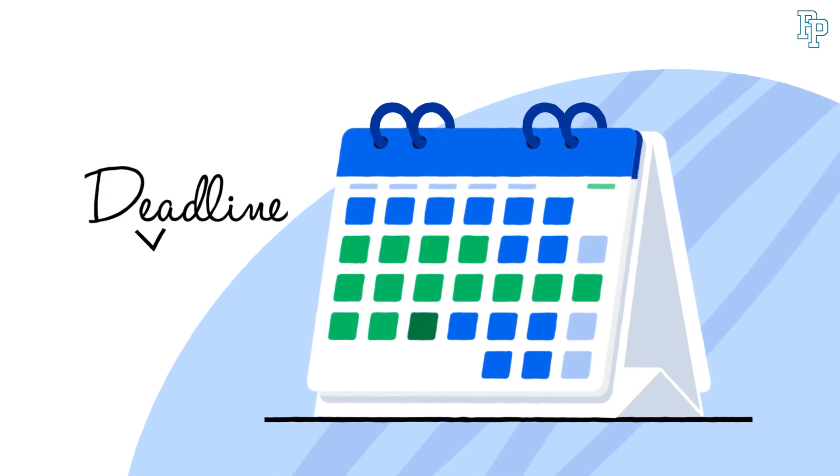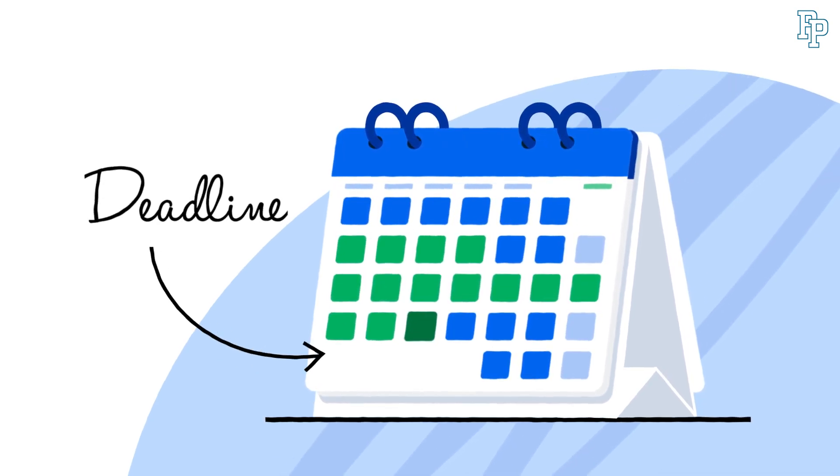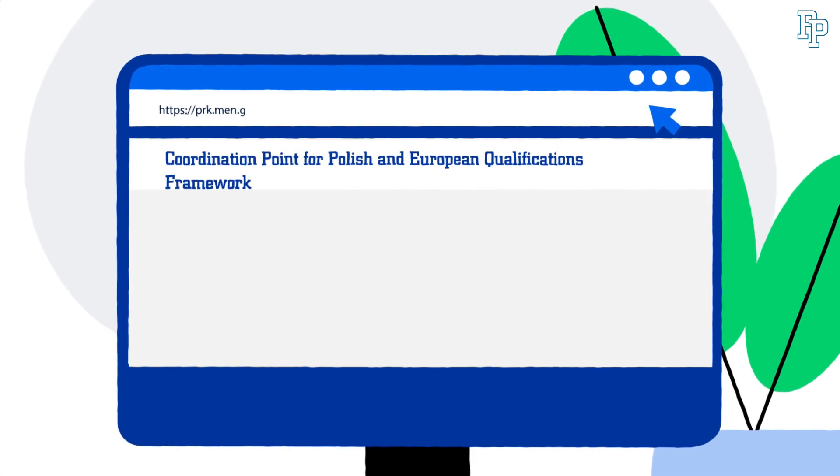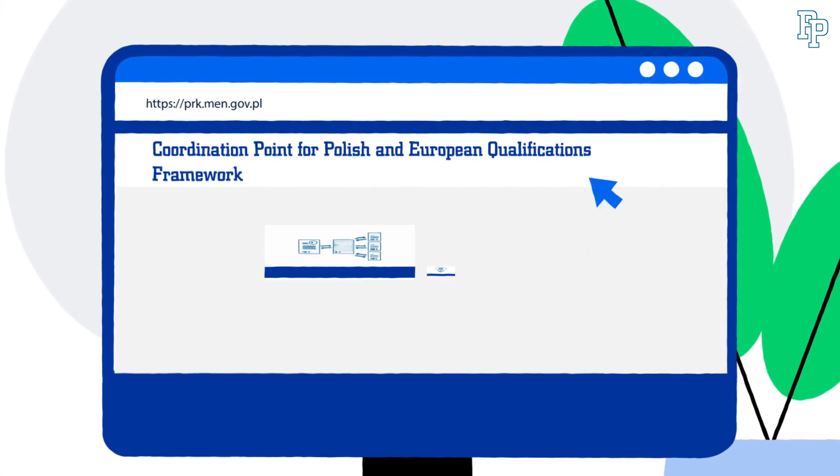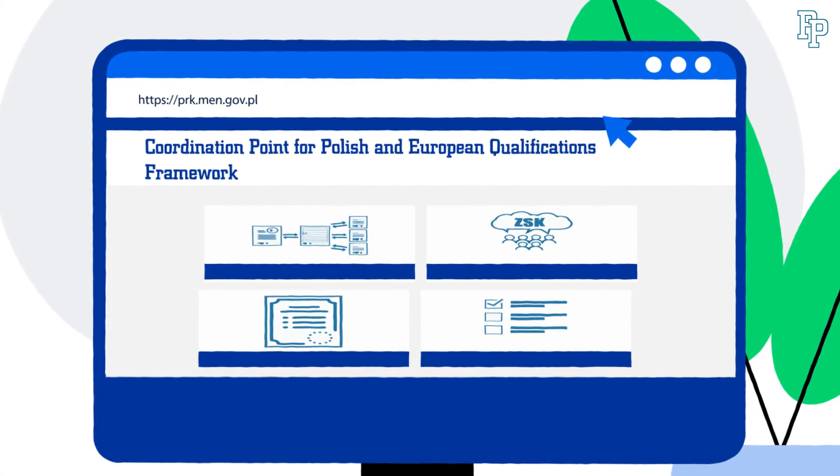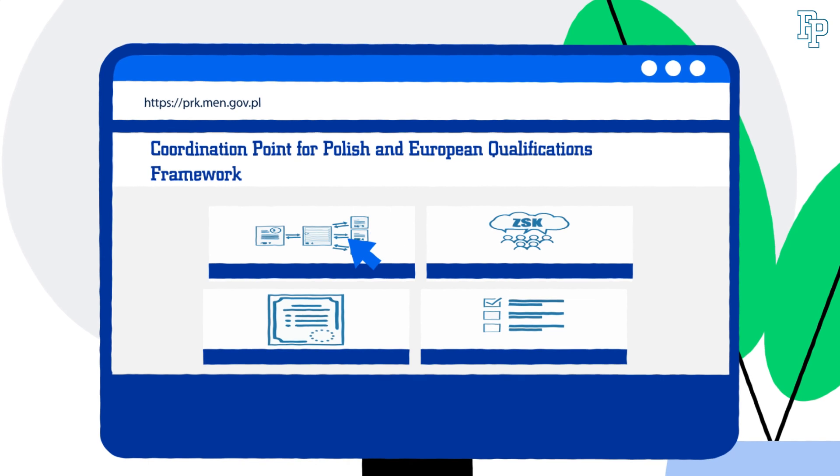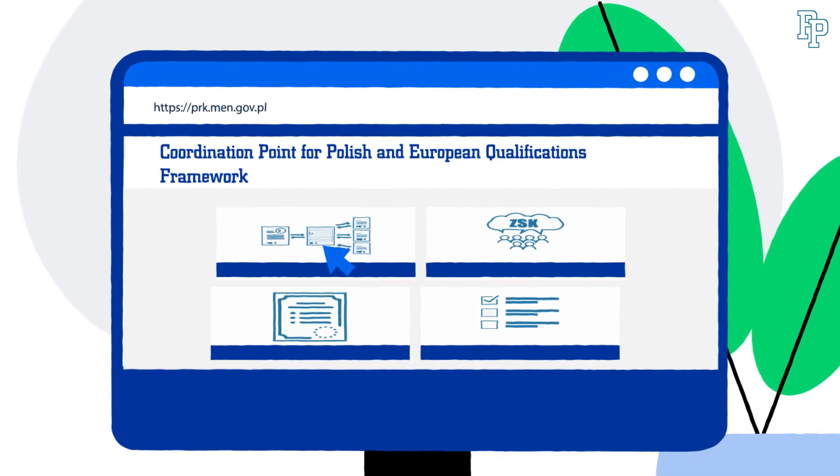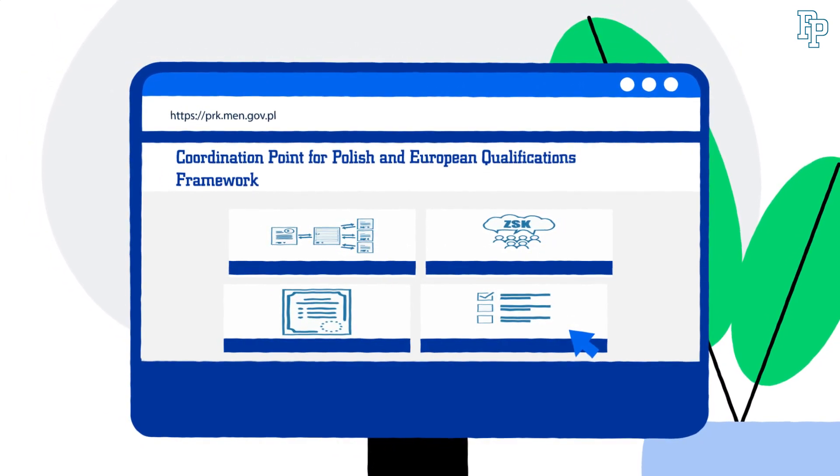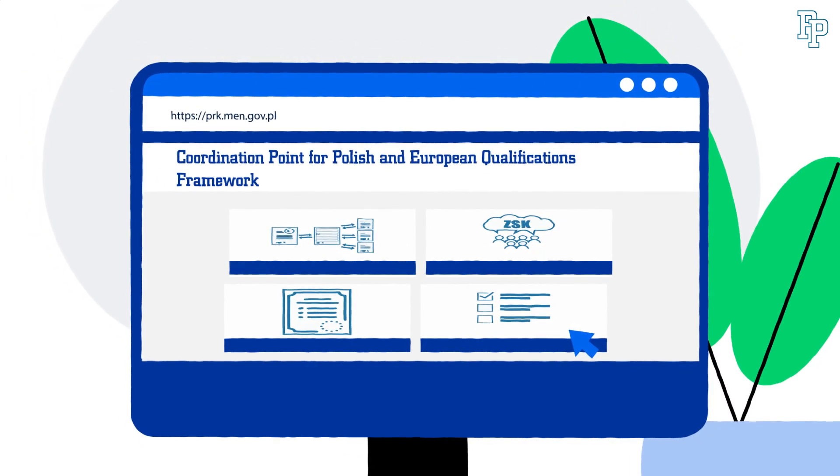So don't delay. Apply for recognition as soon as you arrive in Poland. You can find out more about the recognition procedure on the website of the Ministry of Science and Higher Education.